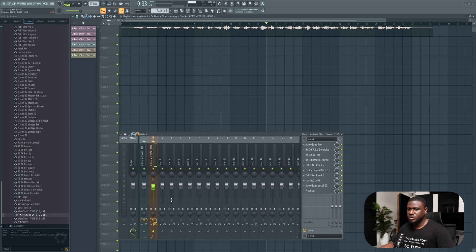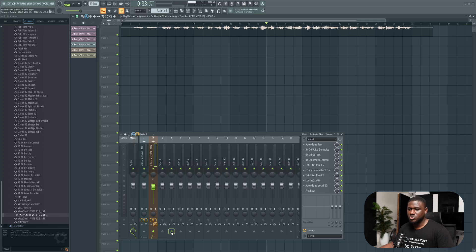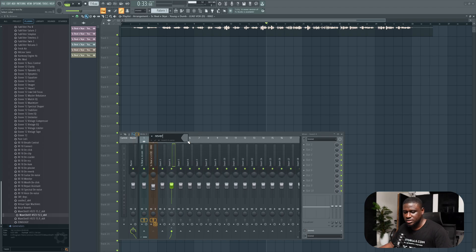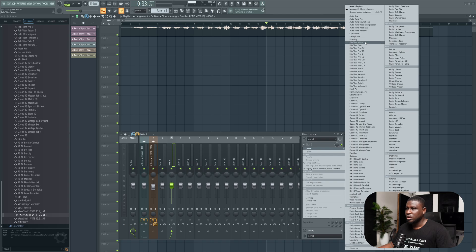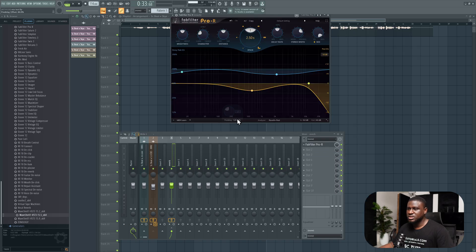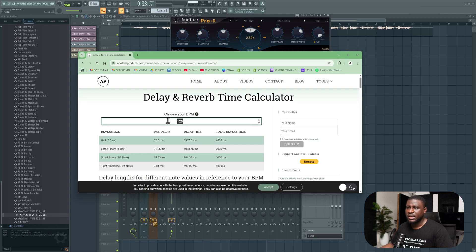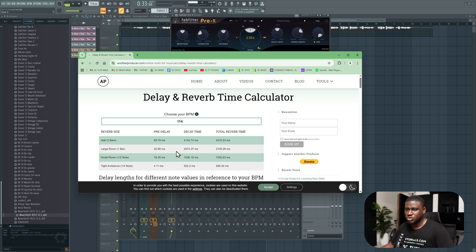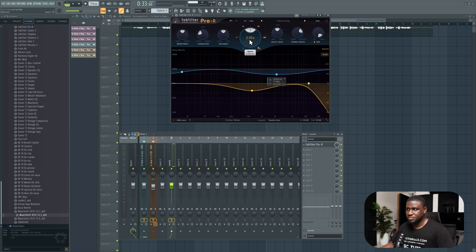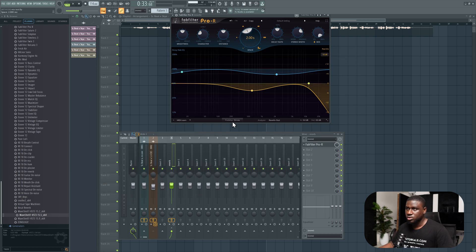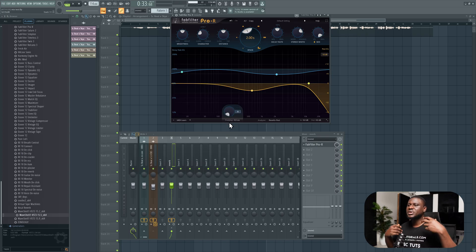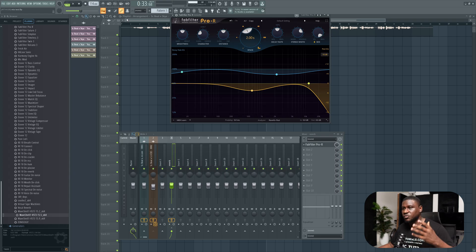Next thing we can do now is send our vocals in for reverb and delay. For reverb, I'm going to use the FabFilter Pro R. But I'm going to use the reverb calculator. All I have to do is type in my tempo, 114. Most times I use either hall or large room. Let's use large room. I'll be using 32 on the pre-delay, basically 2 seconds on the decay time. For the pre-delay, I don't think I want to use it because I want it to sound a bit imperfect. You can use the pre-delay if you want it to sound really spot on. But mixing can also be creative.